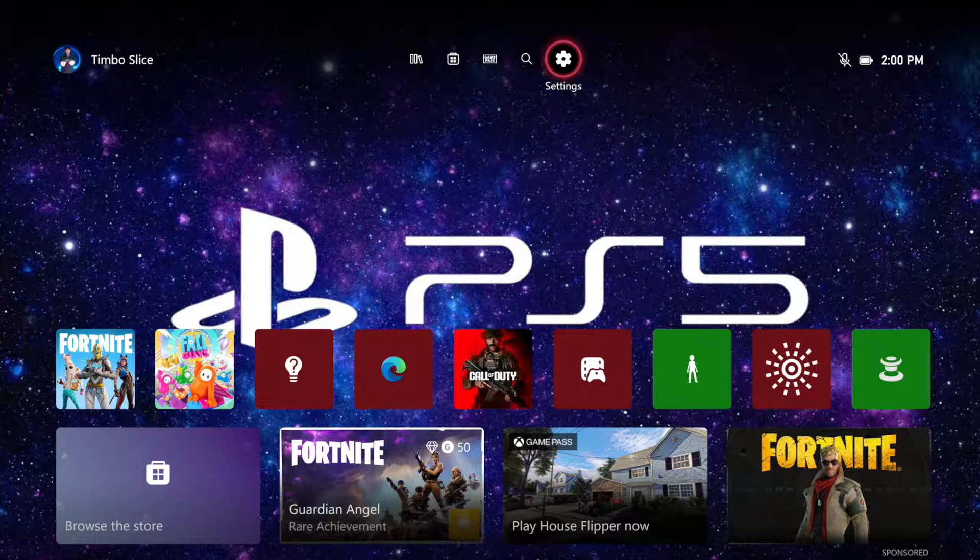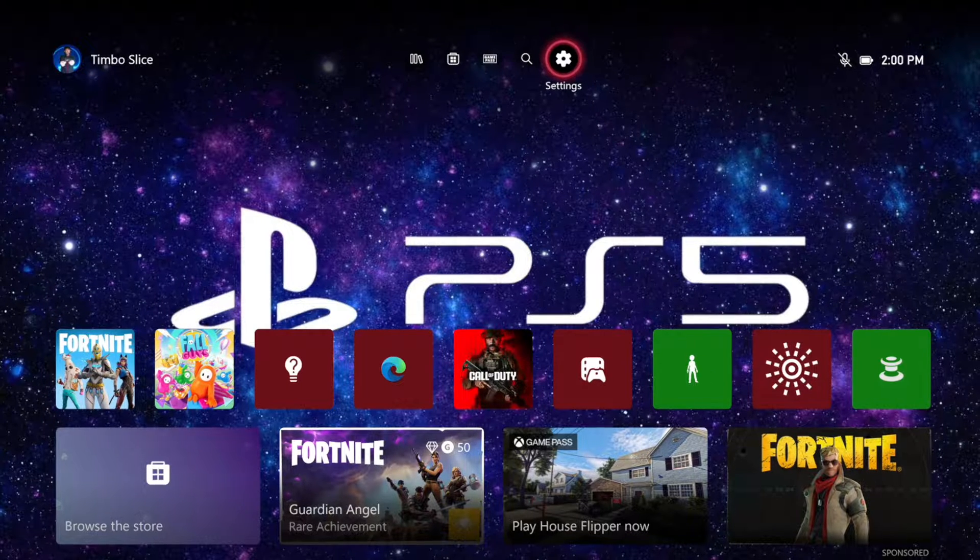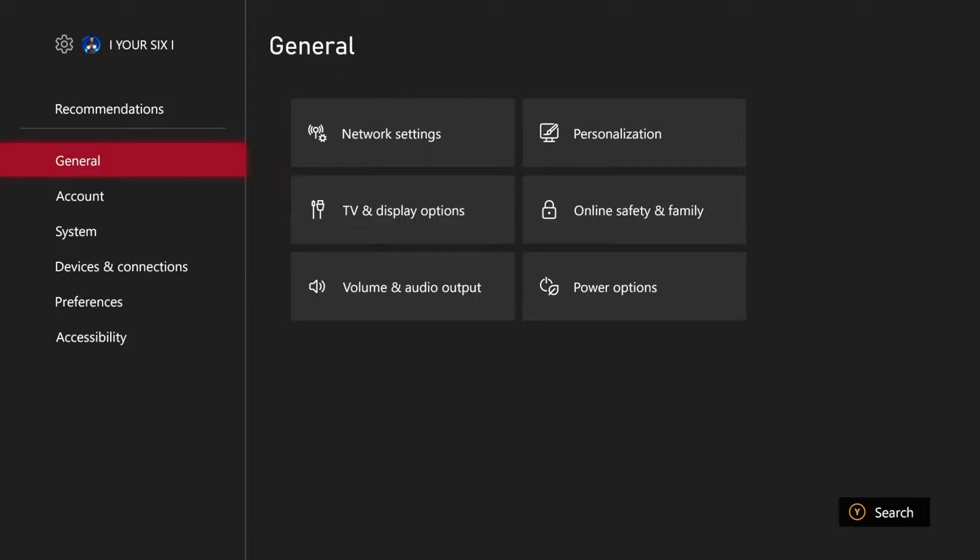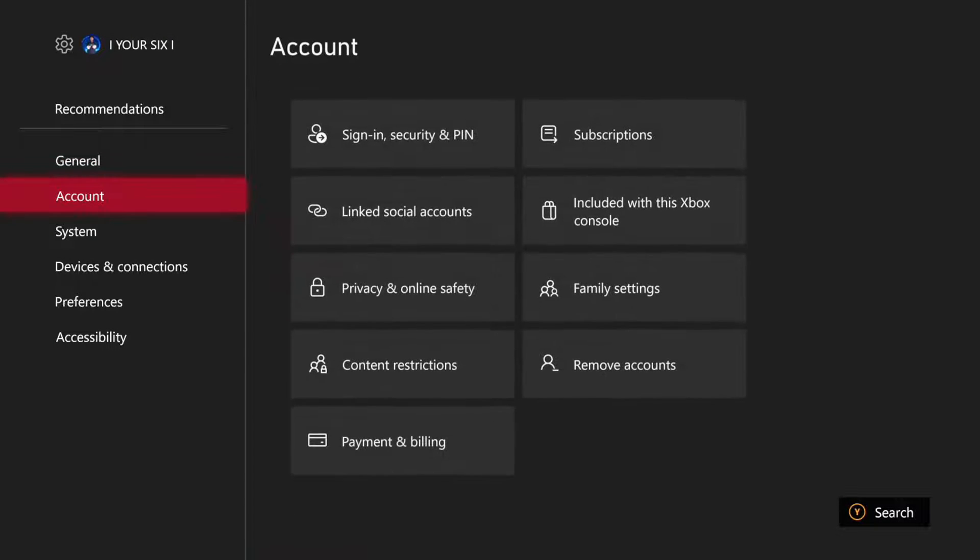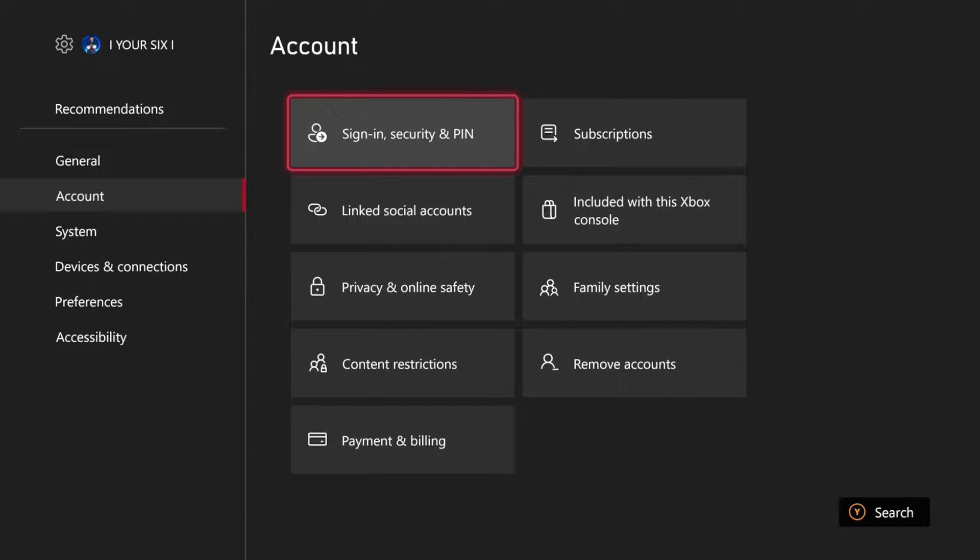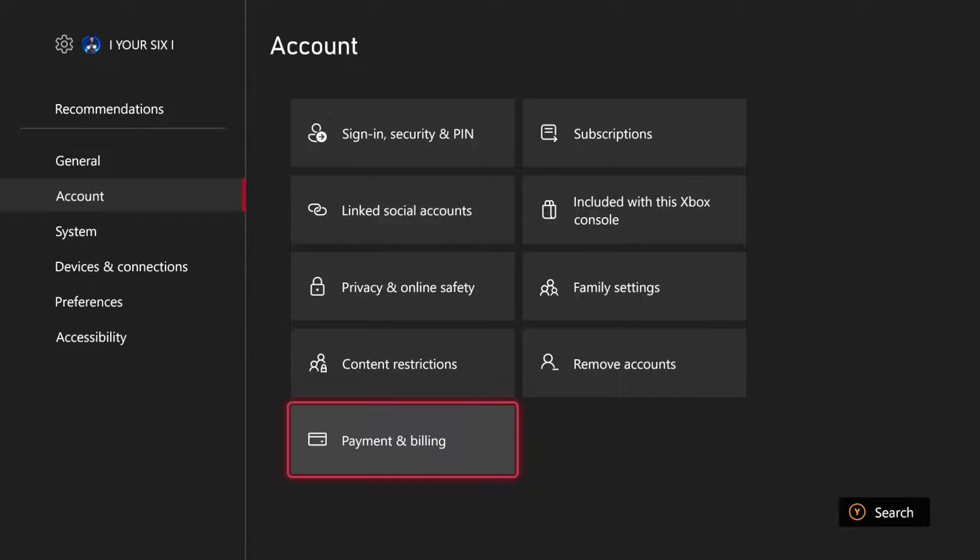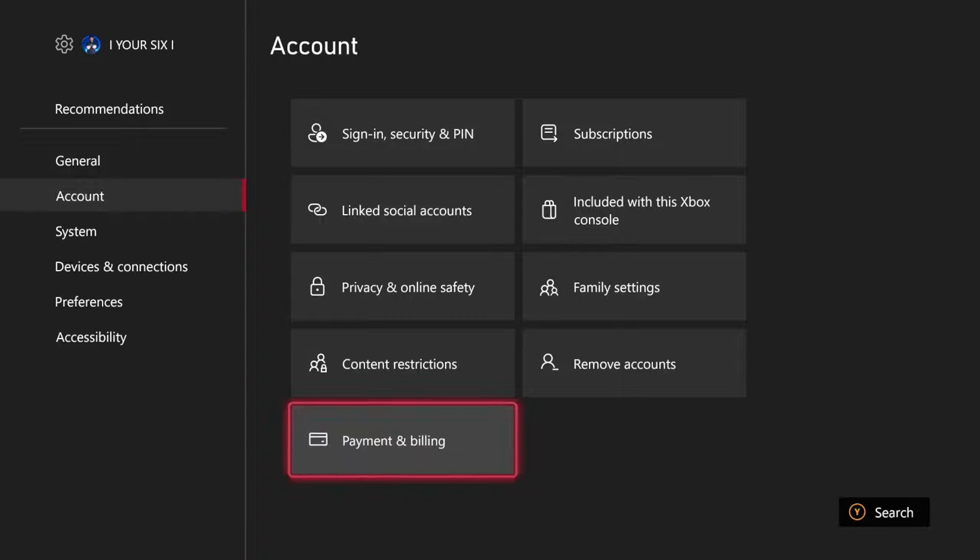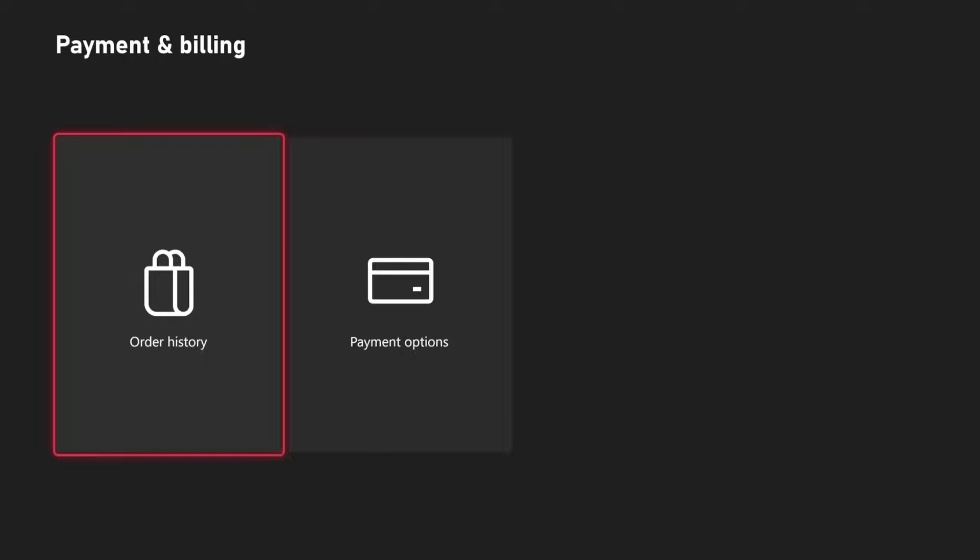Let's go to the home screen and go to Settings, then go to Account. Go to the right and scroll down to Payment and Billing. Select A on this, and then we can go over to Payment Options.